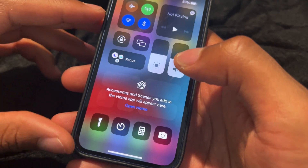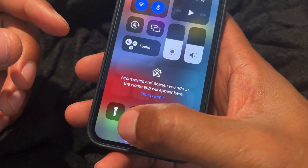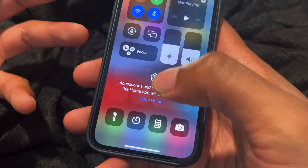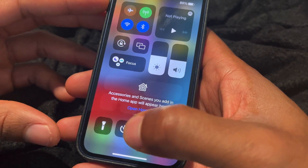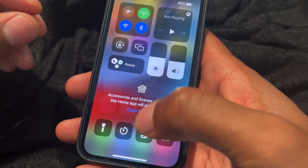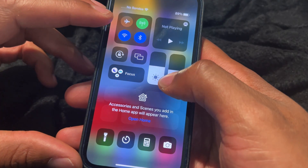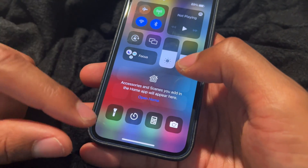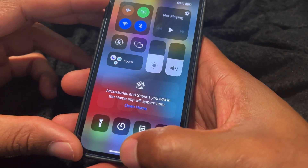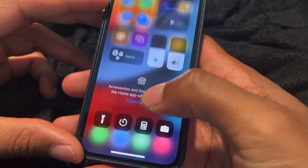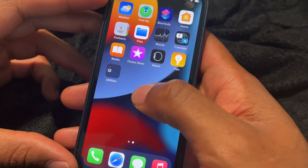Now currently it is not on here. If you have an iPhone it is not natively on this screen — you have to go to the control center to actually enable it to be on the screen. So I'm going to get out of here and then go to Settings.